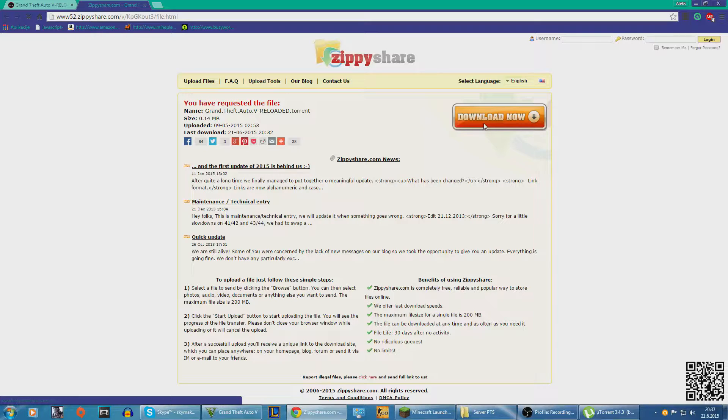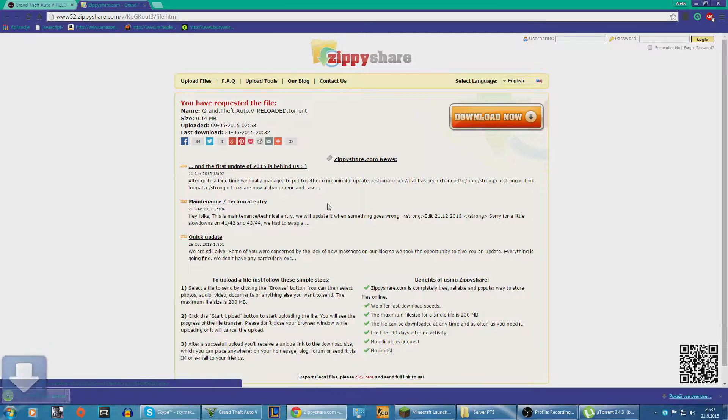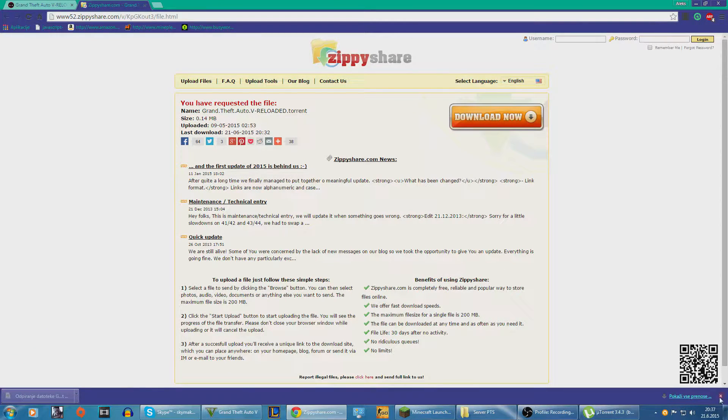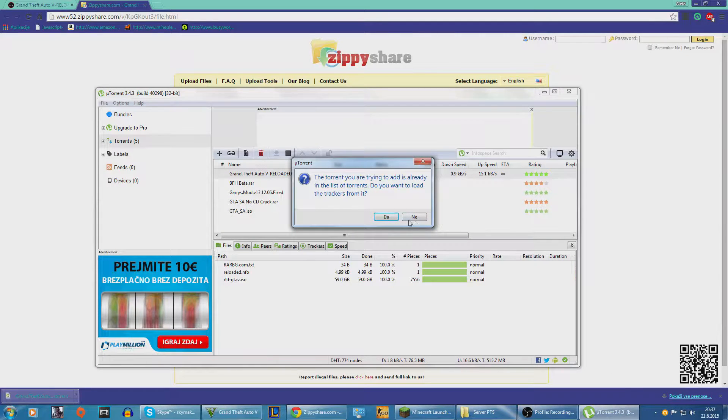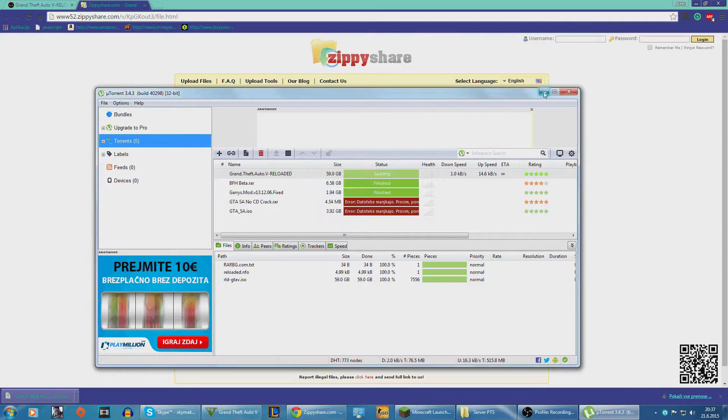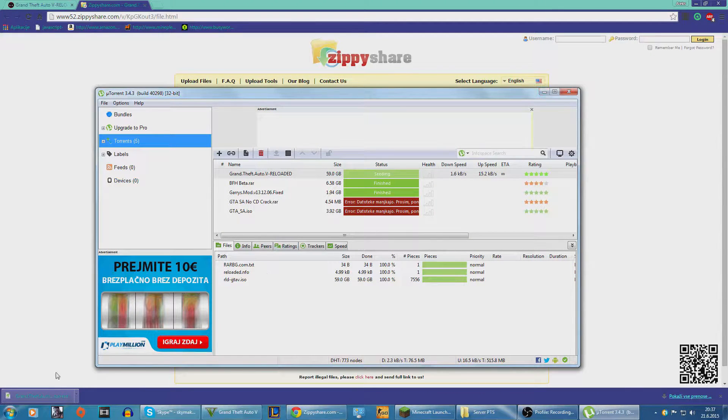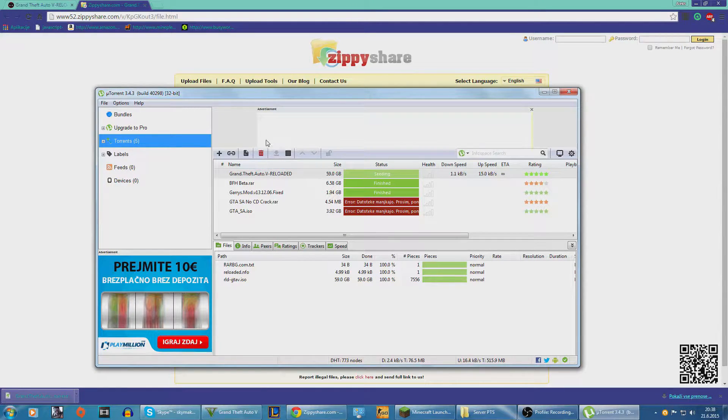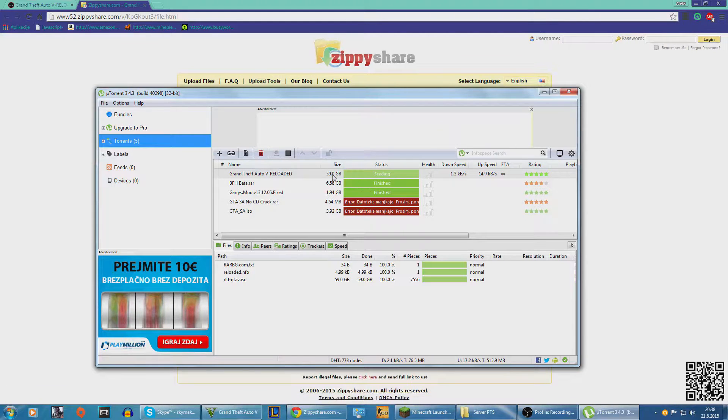Yeah, and basically just double click on this and it will ask if you want to add it to uTorrent and it will add here.